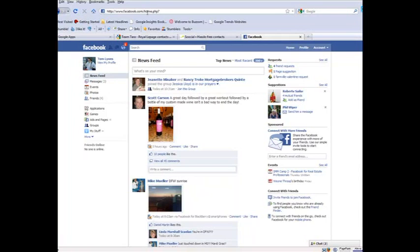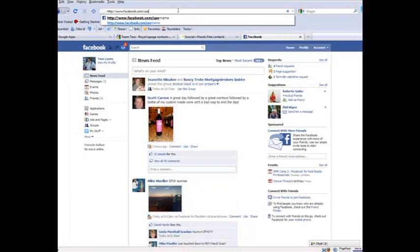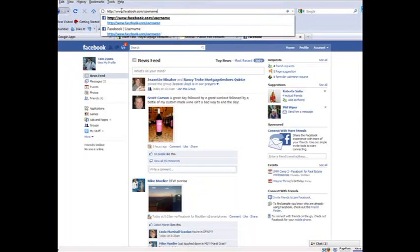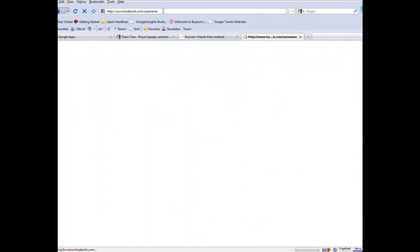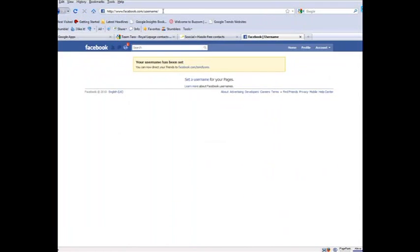And if you notice, we're not seeing any details here about what my vanity URL would be, but if I go to, see what I've changed here to www.facebook.com slash username, and I hit enter, I'm taken to the page where I can set my vanity URL.